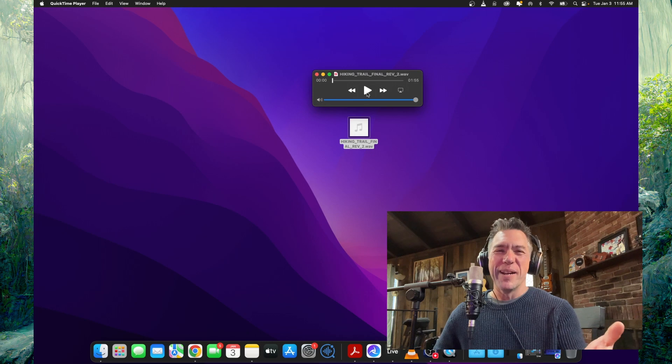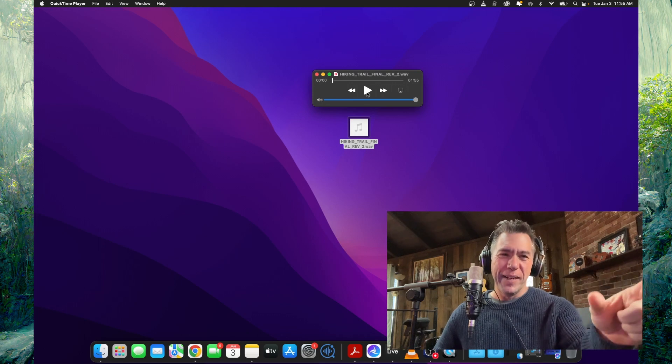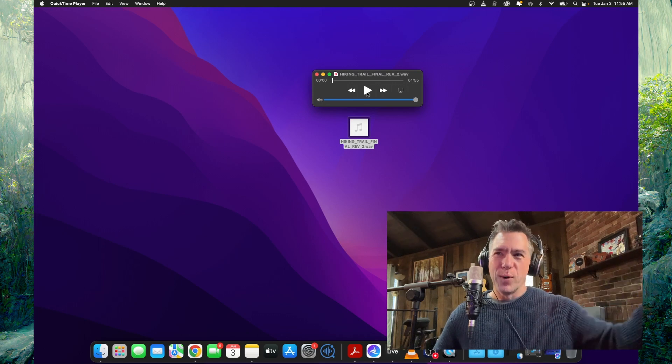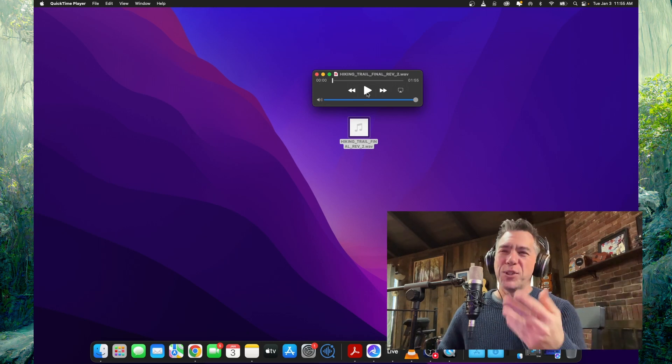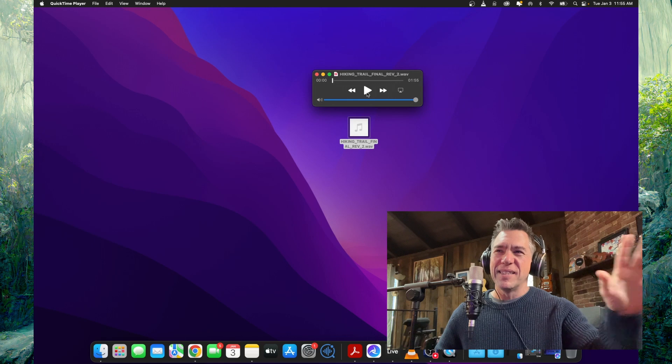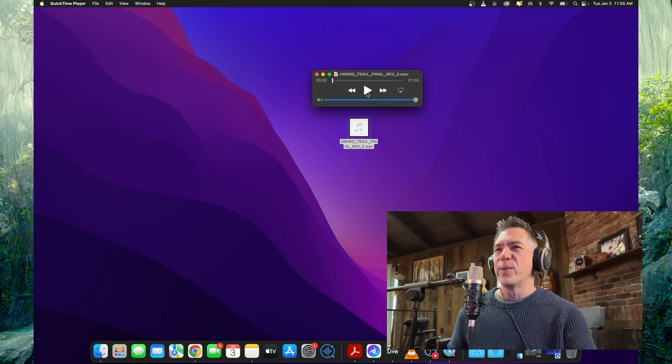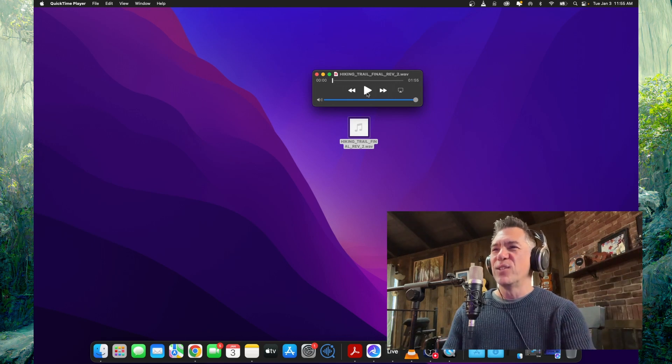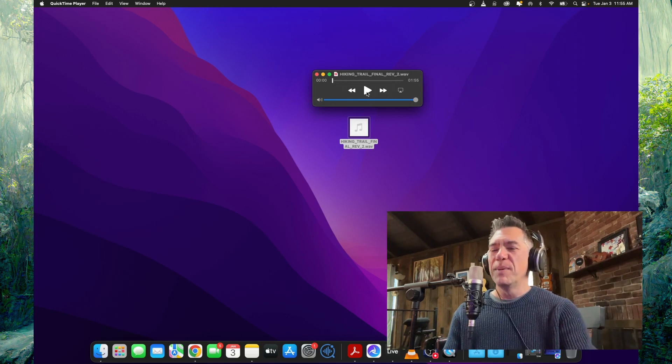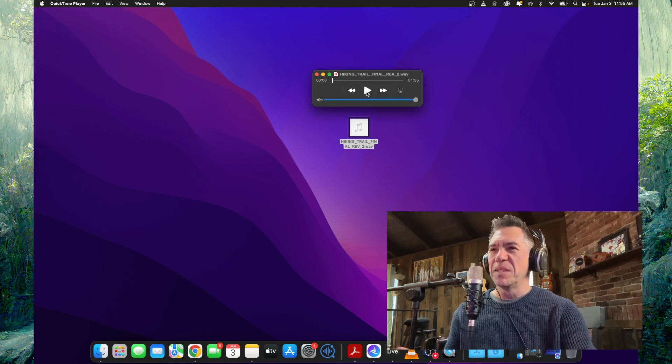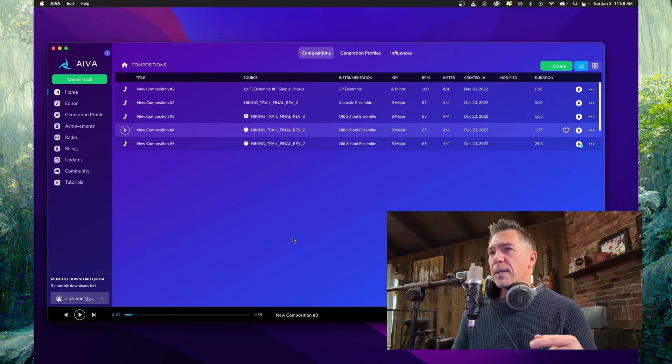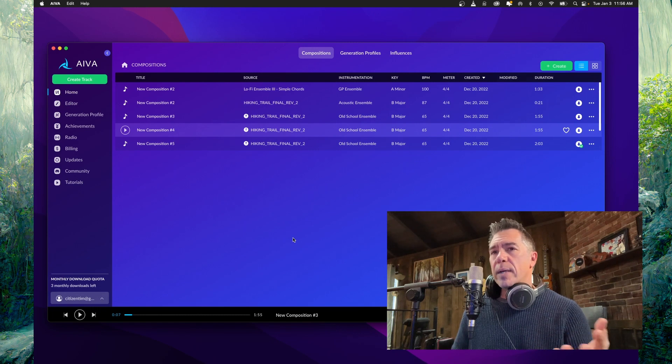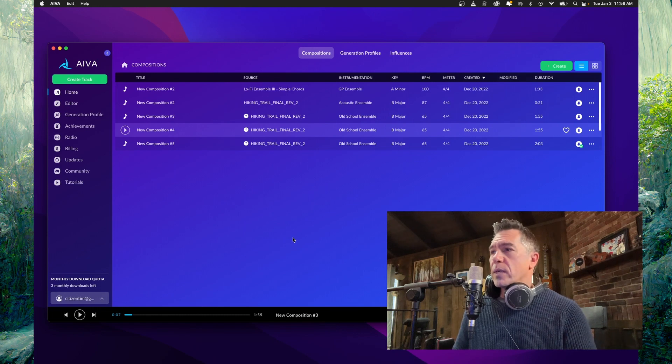You guys all do that, right? Like the final underscore rev underscore two. I'm sure that this got way further than underscore two, but listen. So let's pop over to Avia and see what it generated for us.